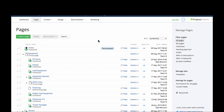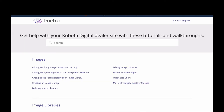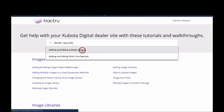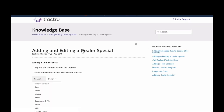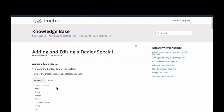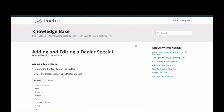That's all I have on tractor packages today — thank you so much for coming. One more reminder: kubota.digital.helpdocs.com is an awesome resource for anything you need help with. We talked about dealer specials today, so if you type that in, you'll find a tutorial with screenshots showing how to create dealer specials and get them up and running on your site. Thank you so much and have a great week — take care!